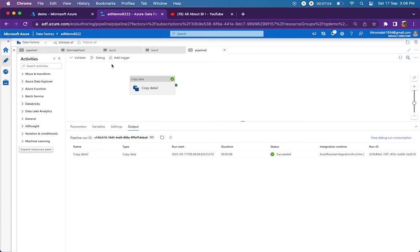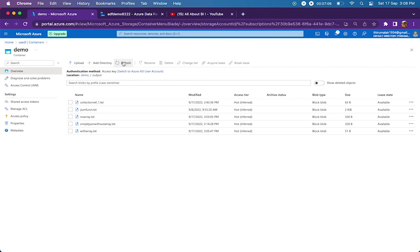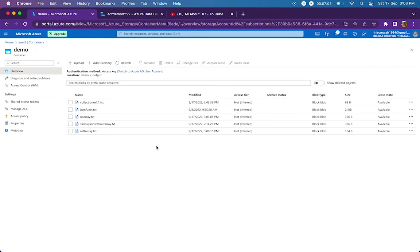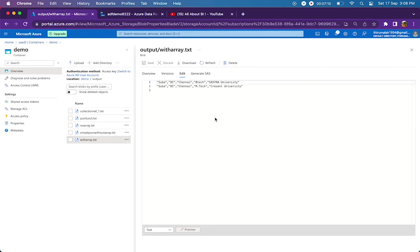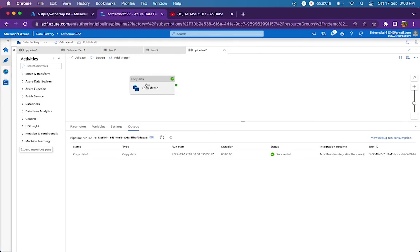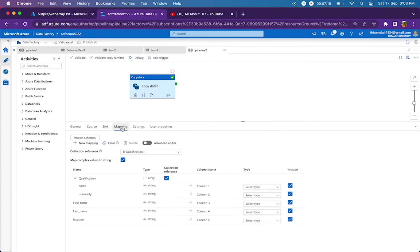Okay, it says succeeded. Let me refresh my output and see. As expected, we have two records, one for BTech and one for MTech. So it's as simple as that. We just removed one thing from the mapping.